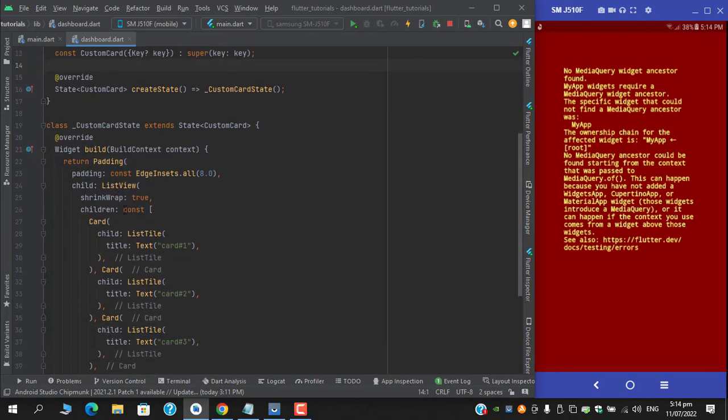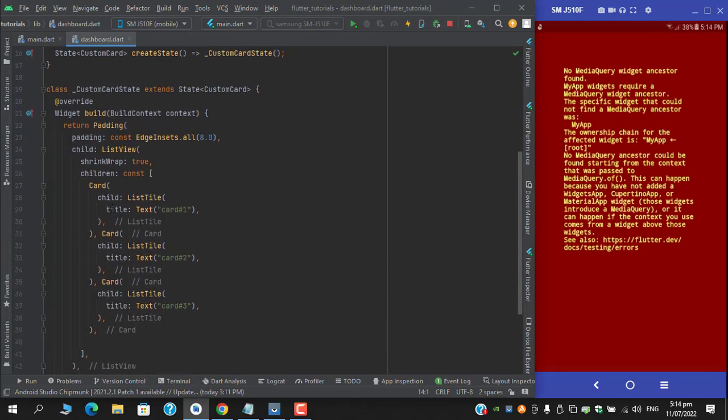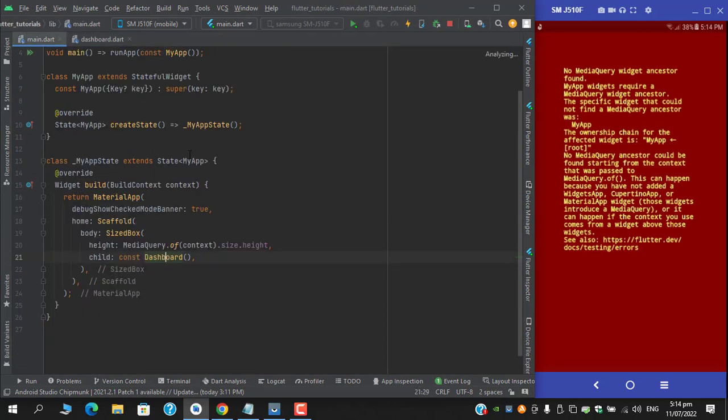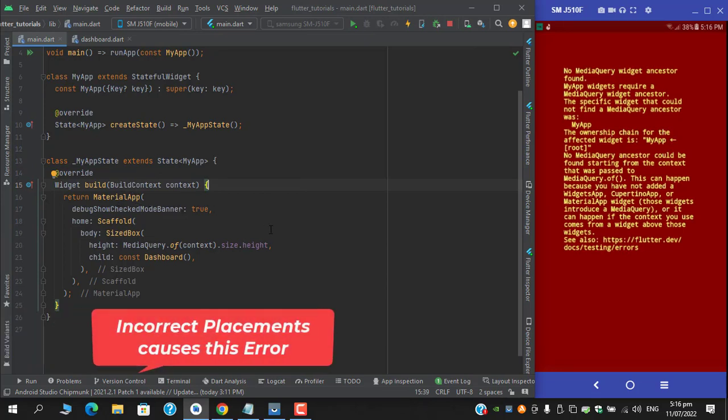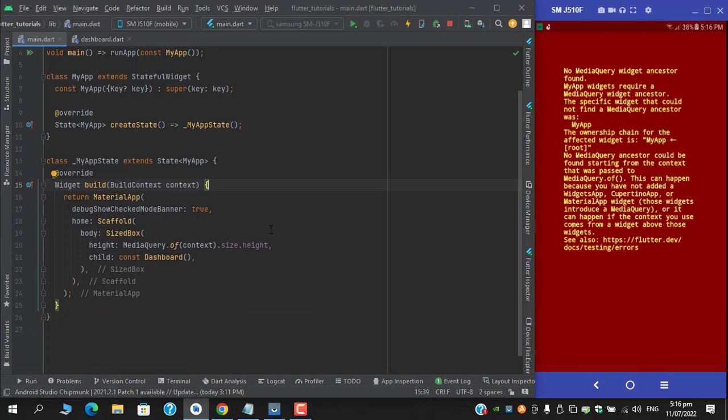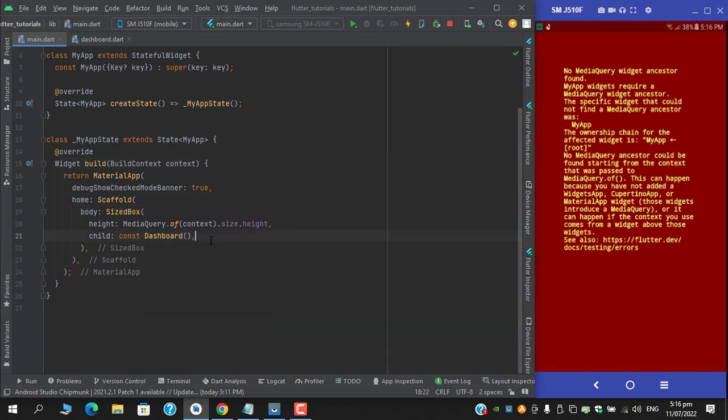In that I am returning padding with list view and three cards respectively. The reason for this error is that our material app widgets are not placed correctly. For the fix there are two ways.